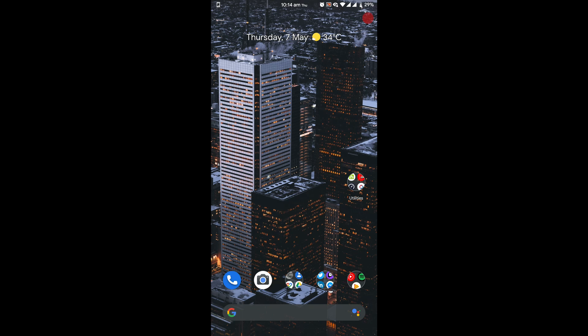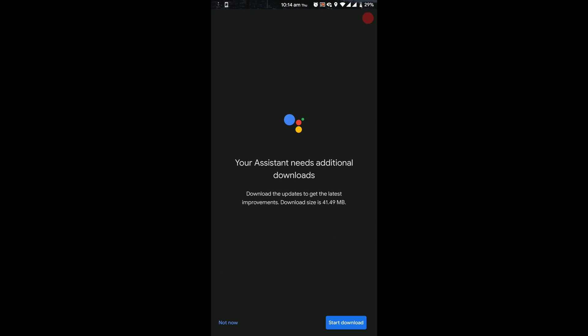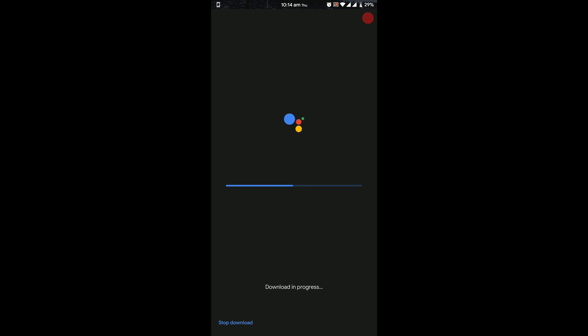Once you have finished rebooting, swipe from the corner to activate assistant. A message showing additional download required will show up. Finish the download and the assistant would be up and running in a few minutes.